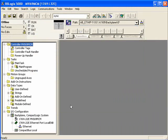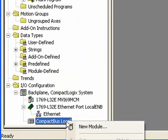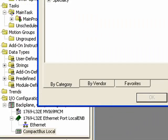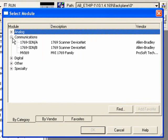Now let's go to our CompactBus Local. We can right-click. We'll choose New Module. Now if we expand Communication, we'll see that the MVI69 family is listed. So we'll expand that. We'll click on MVI69. And we'll click OK.